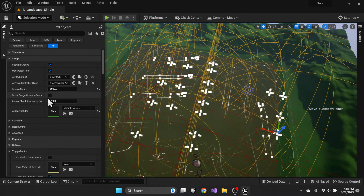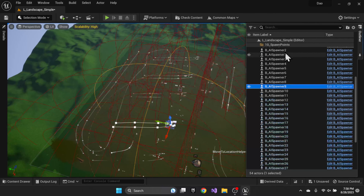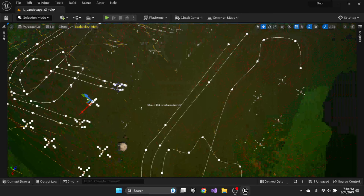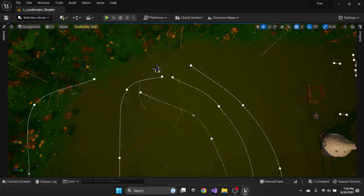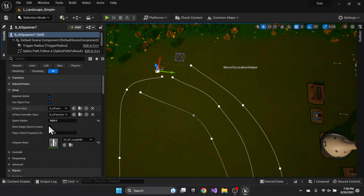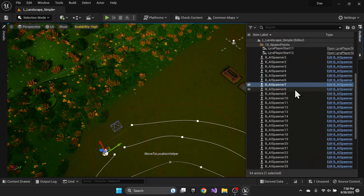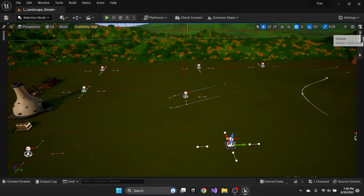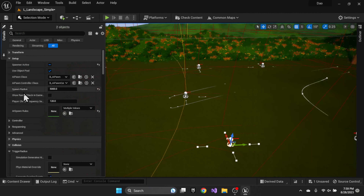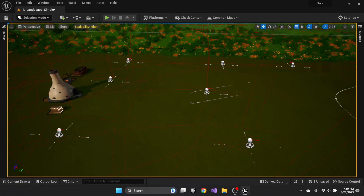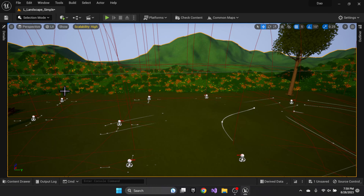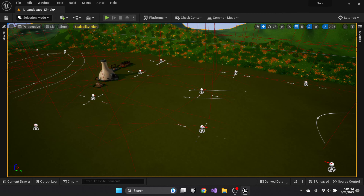After disabling the extras and removing duplicate spawners seven and eight, we're left with six spawners in this area. They should spawn AI over by the tree and across this section. Let's go ahead and launch in.